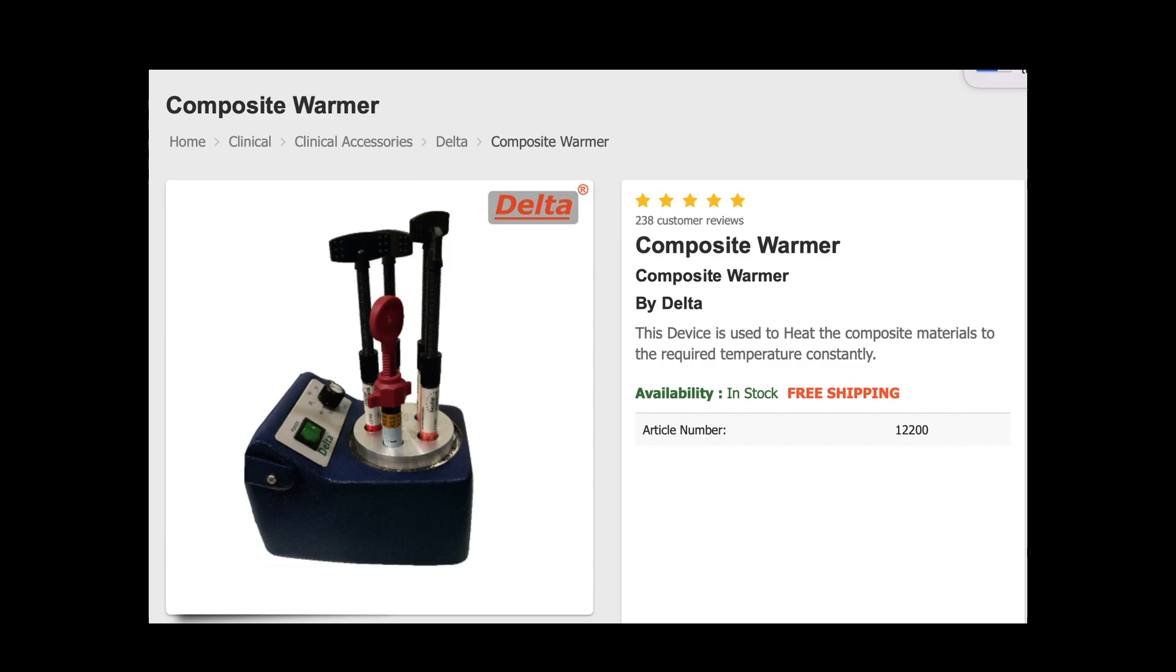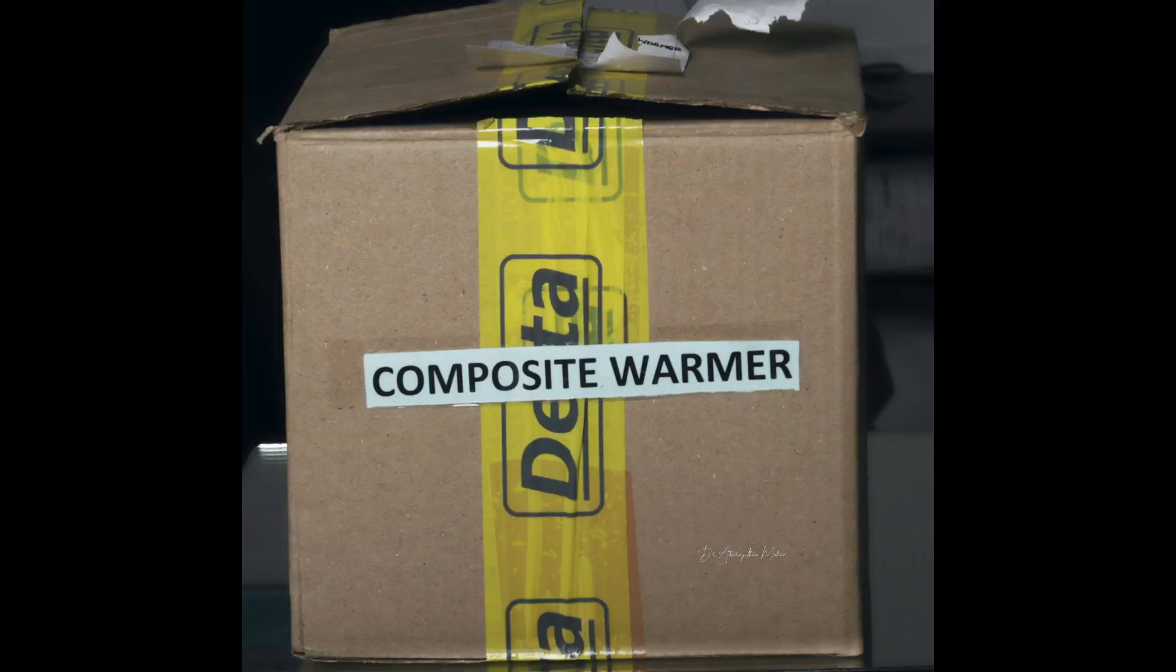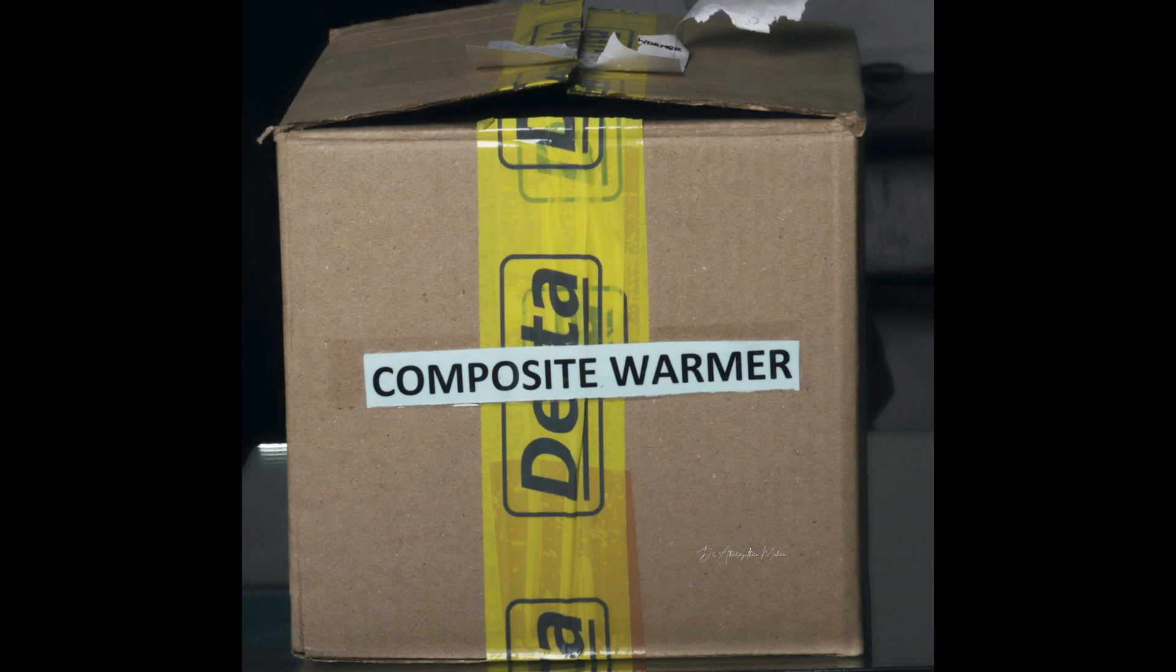As usual, let me disclaim that I do not have any financial interest towards this product. I recently bought this product called the Composite Warmer from Delta, which is available from VJ Little Depot.